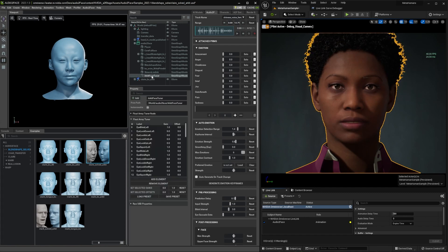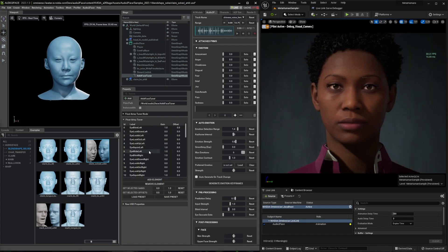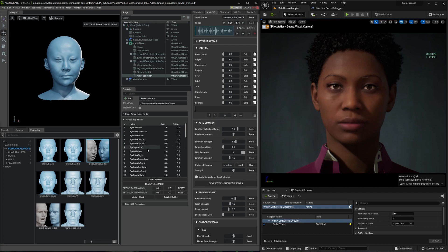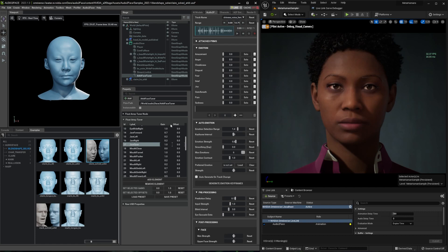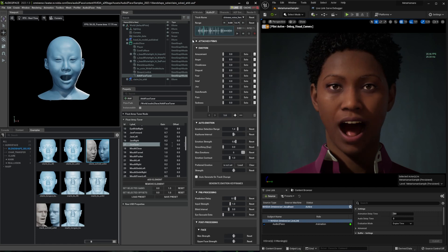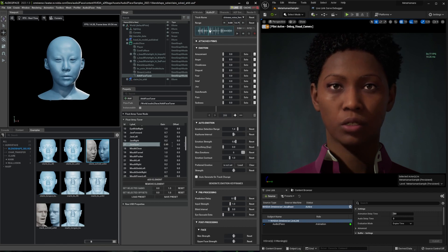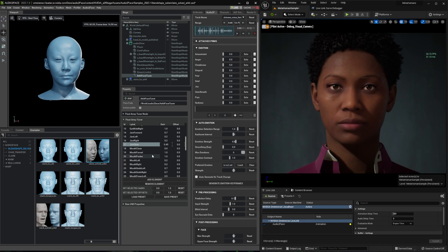Through this node, it is possible to change gain and offset for individual blend shapes. You can modify how each blend shape is affecting on the MetaHuman side. For example, if you want less jaw motion, you can change here to reduce it. This will continuously change weight for entire streaming.